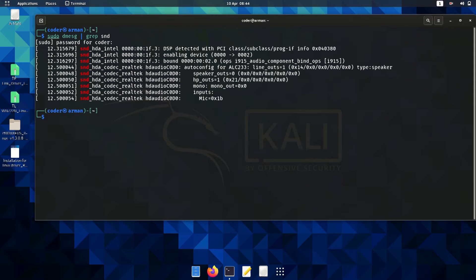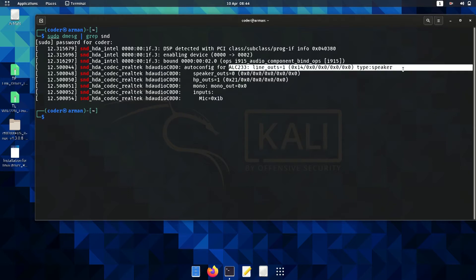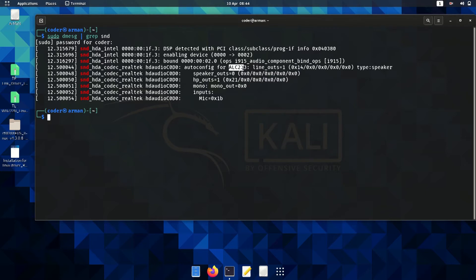Here you can see my LC number is 233 and type is Espika. Put the other command in your terminal.